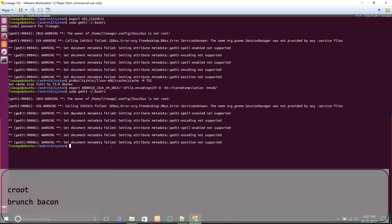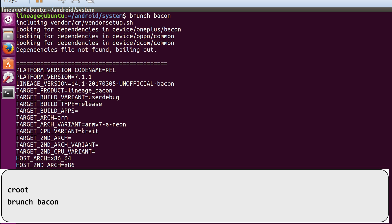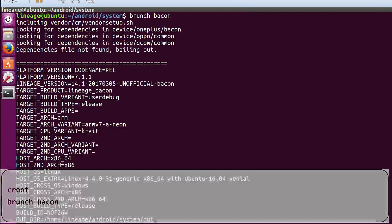Now it's finally time to build Lineage OS. First type croot, and then type brunch followed by your device code name. As I said, I'm building Lineage OS for OnePlus One, which is code name bacon, so I'll type brunch bacon and hit enter.